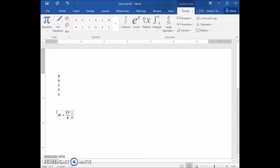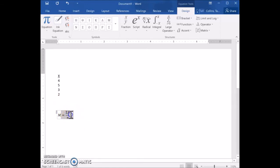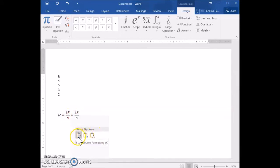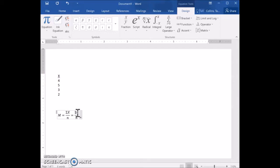Next, we can copy this equation and paste it to solve it numerically. Right-click and copy the equation. Click next to it — make sure it's outside of that equation box — right-click, and select the option that says Keep Source Formatting to make it look the same. Now replace the sigma x with the actual sum of all the x values.